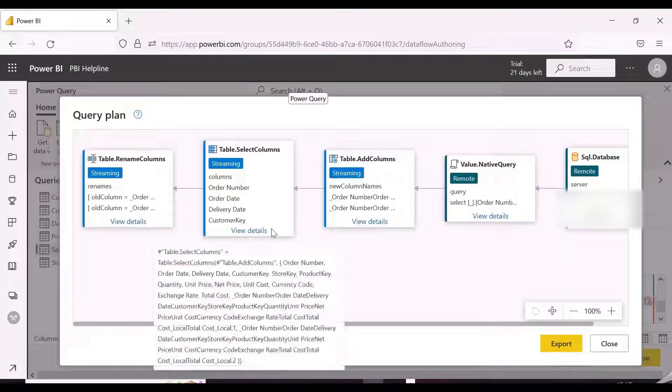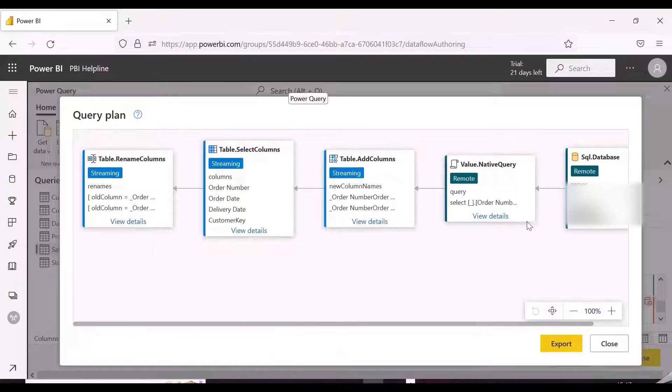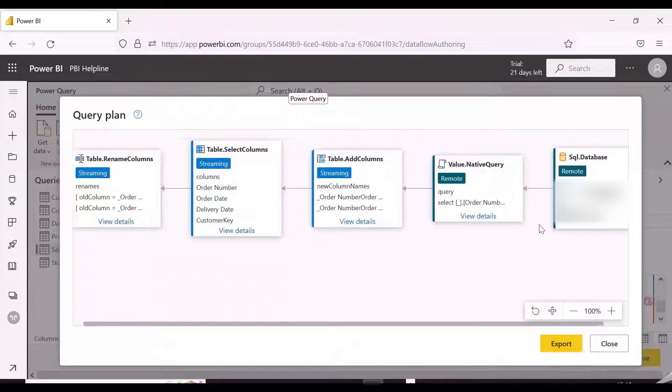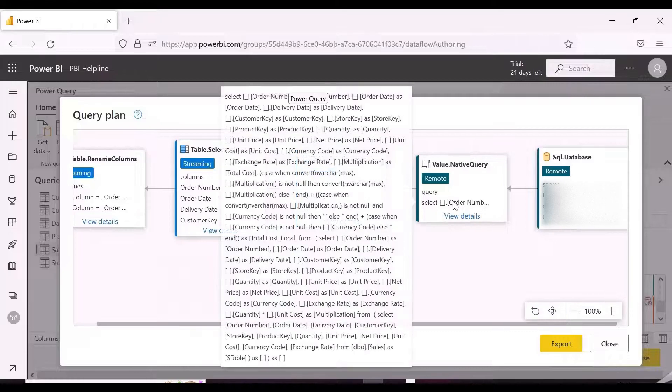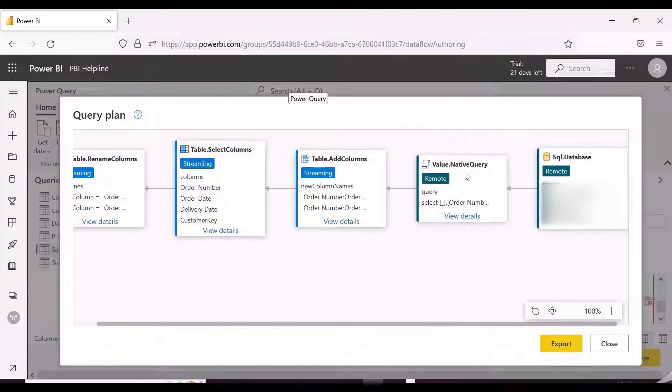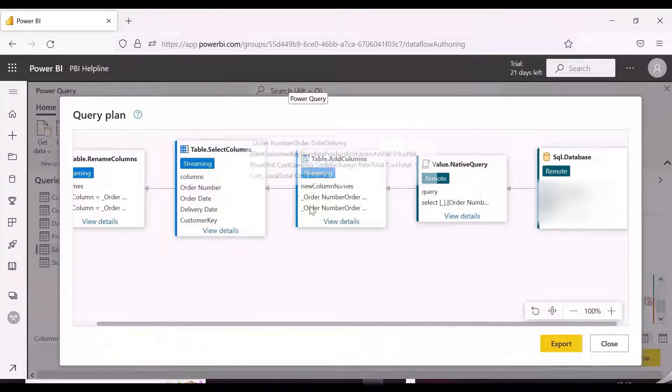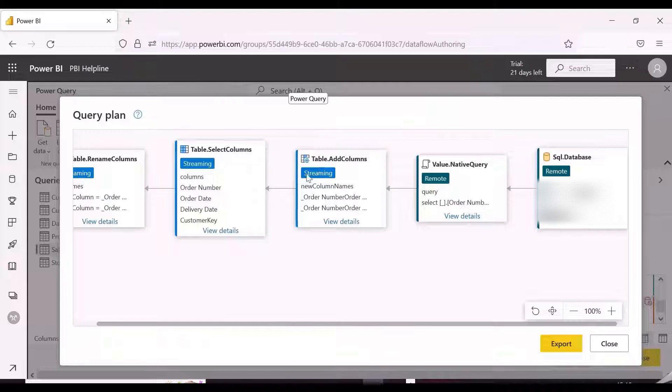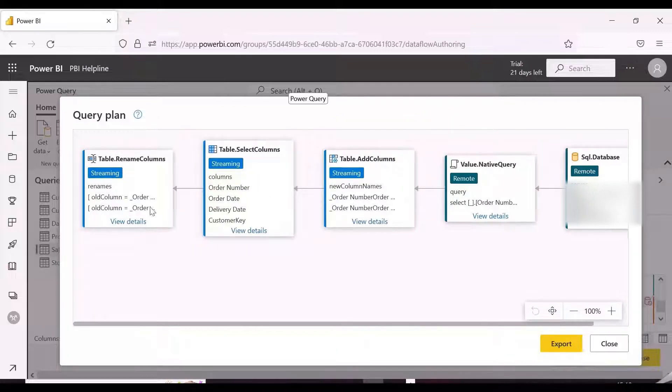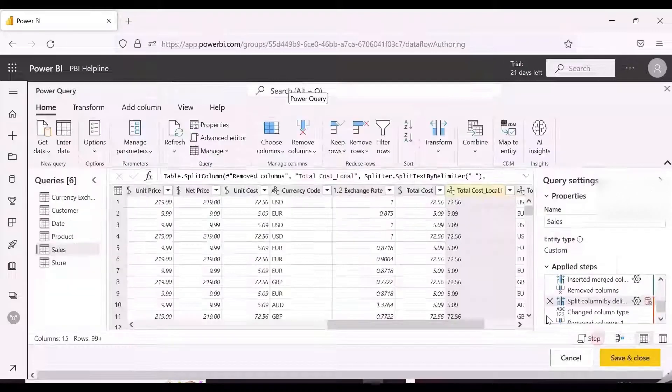In Query Plan also we can see that now we have two things here, one is remote and another is streaming. It means all the operations within remote will be evaluated on the source and remaining will be performed inside Power Query.